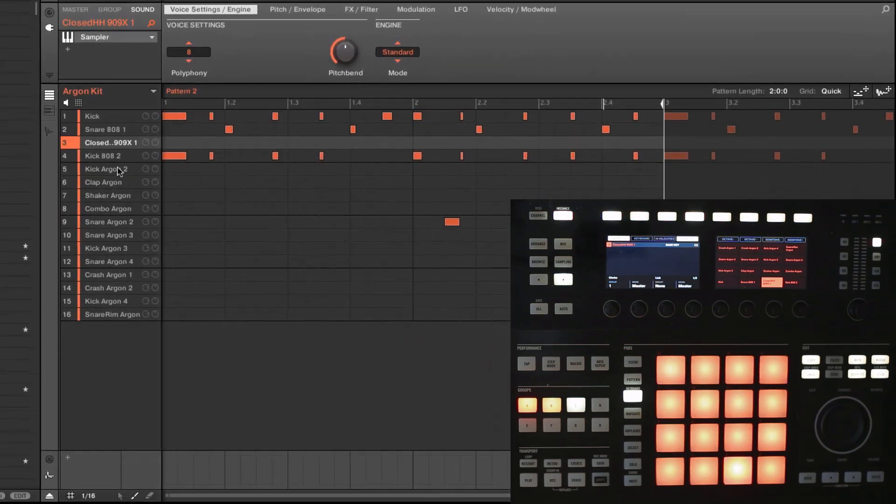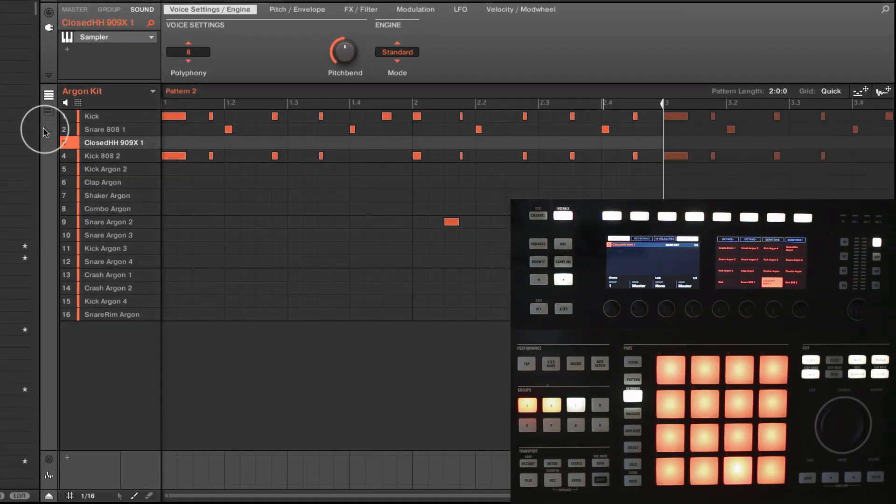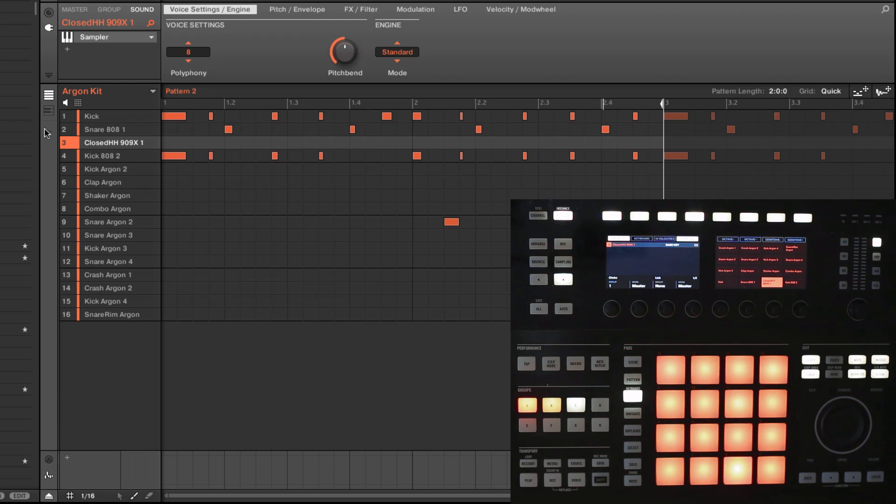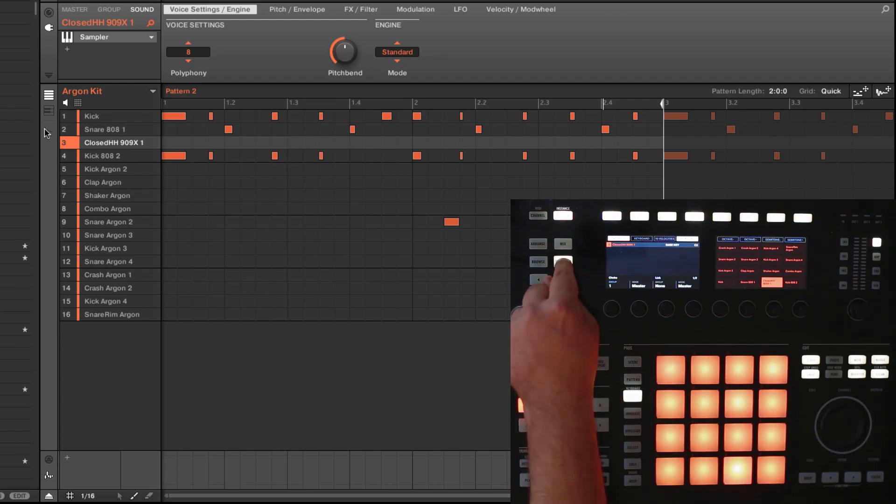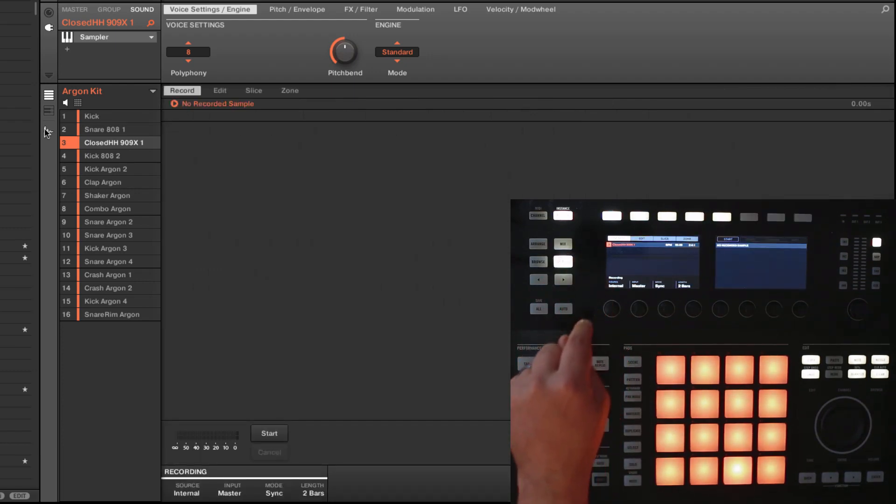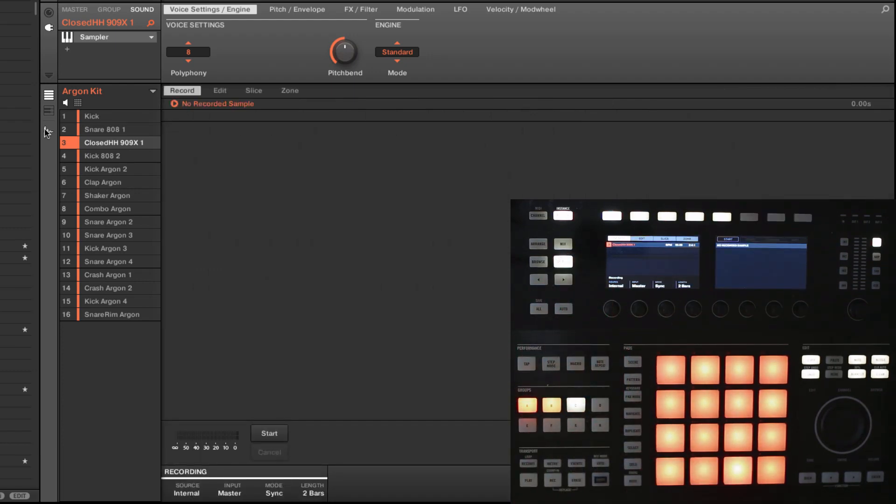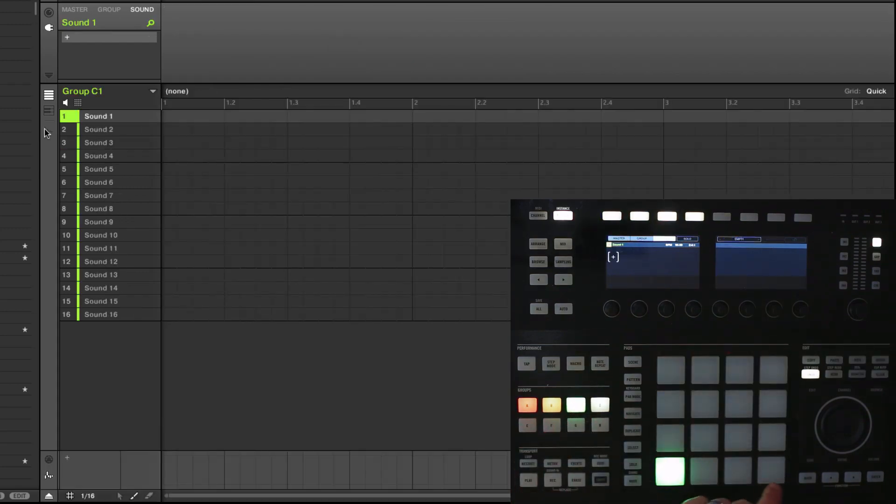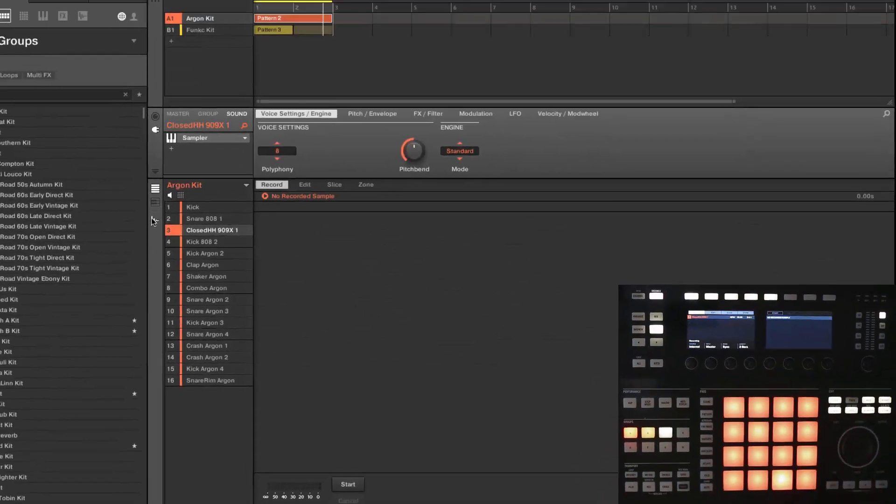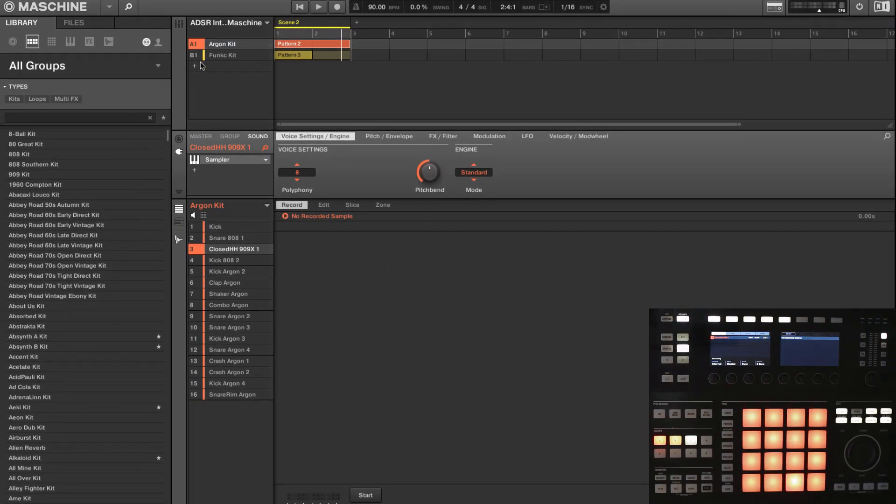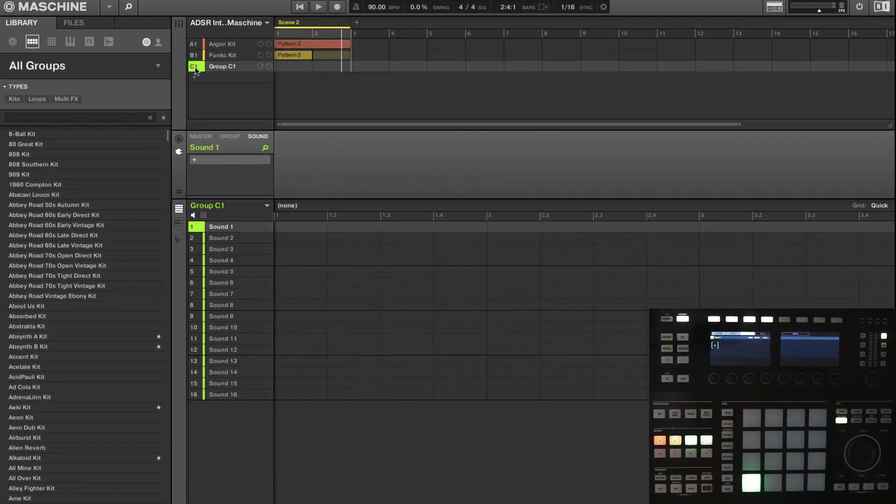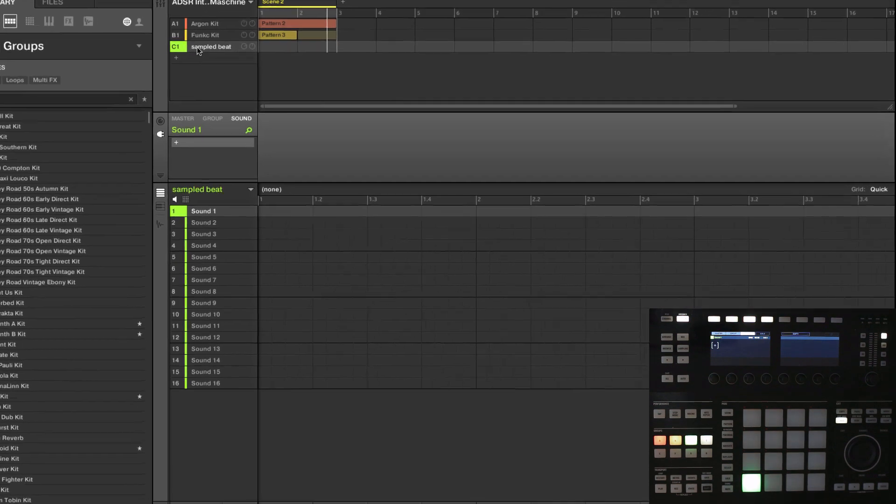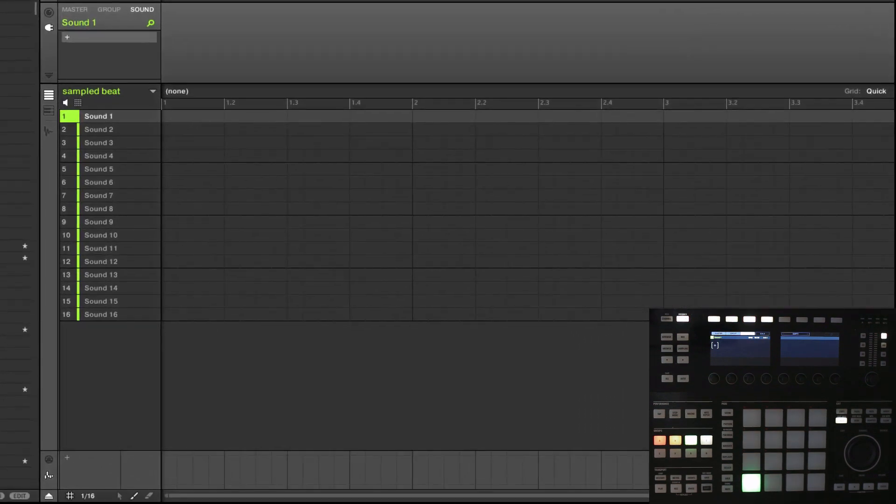So in the software, we'll just use the sampling section. Come over here. If we're doing that on the hardware, we just hit sampling. But before we do that, we need to create a new group. So I can either come here or in the software, just like so. And we'll just call this sampled beat. Okay, now how do we do this?